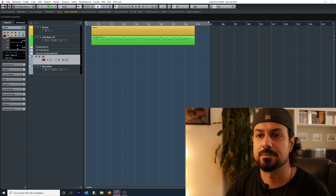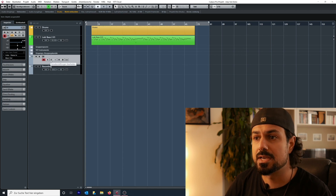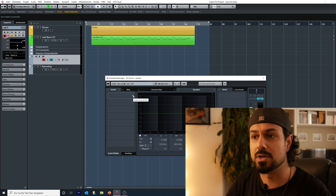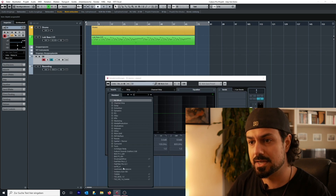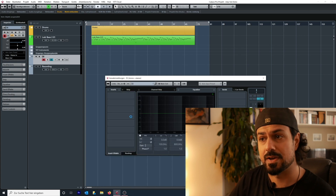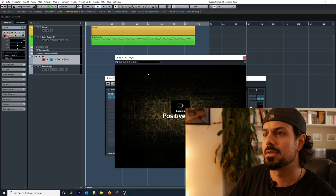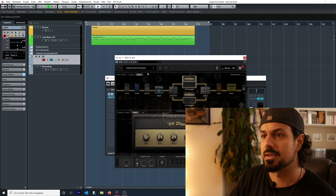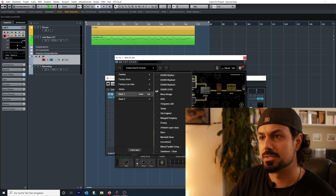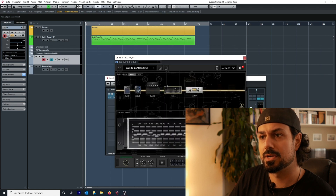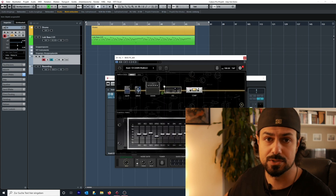If I open up the DI track and go into the insert section, this is where I can load up the amp sim — in this case it'll be Bias Effects 1 by Positive Grid. I'm going to choose my high gain rhythm tone on Rhythm 3.